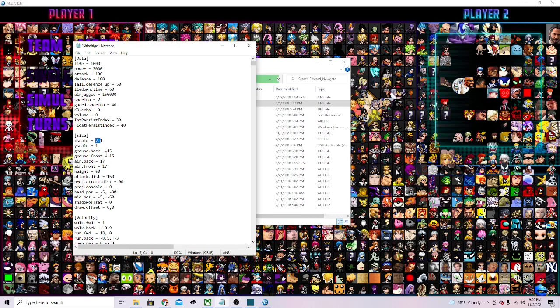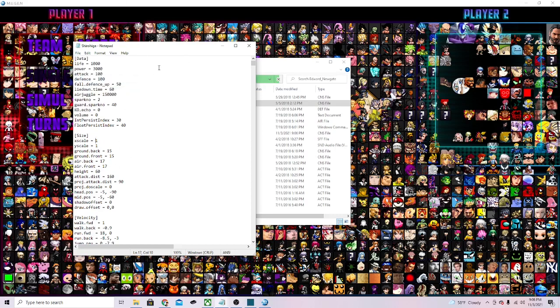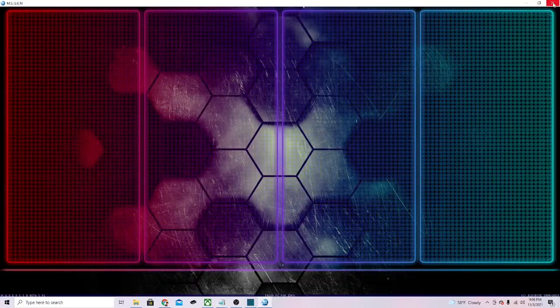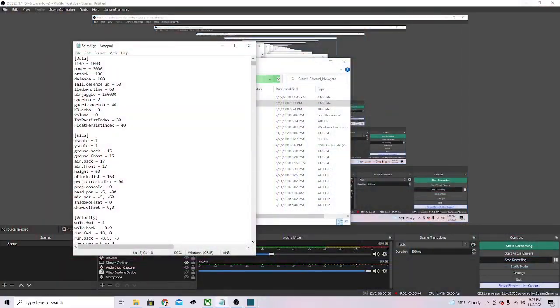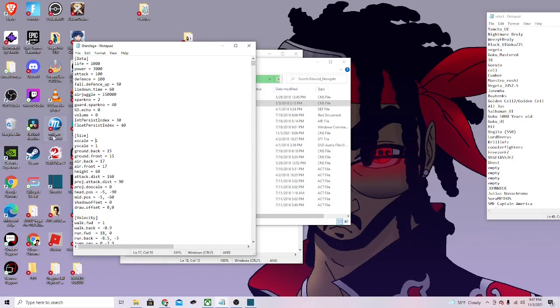This is something you can play around with. Once you do that, save it. Make sure you save it or else you won't see the changes. We're gonna exit Mugen and open up a fresh Mugen so we can see the changes.